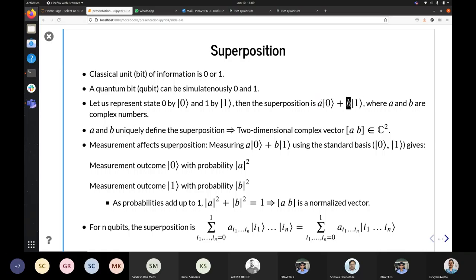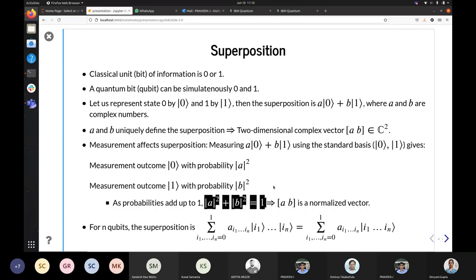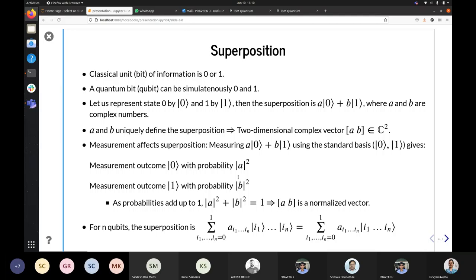Let us represent state 0 by the ket notation |0⟩. This is called Dirac notation, used to represent a quantum state. The superposition is a linear sum of both state |0⟩ and state |1⟩. The coefficients a and b are in general complex numbers, and they uniquely define the superposition state. Measurement is like viewing the colored ball — it causes the superposition state to collapse to one of the classical states. The measurement outcome is 0 with probability |a|² and 1 with probability |b|². Since these are probabilities, they add up to 1, giving the normalization condition a² + b² = 1. This vector (a, b) represents our quantum state.